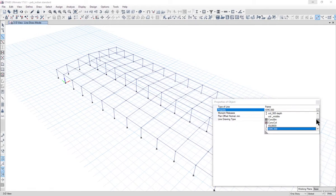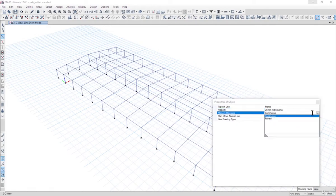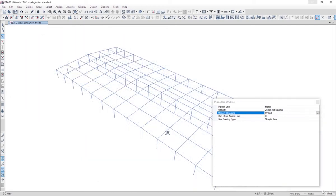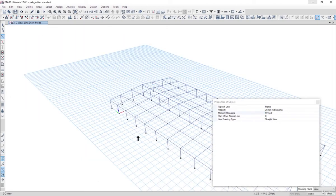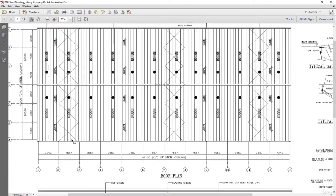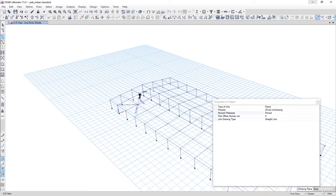Go to draw and draw beam column brace. Select the property as 25mm rod bracing, and moment releases has to be pinned on both sides. Here you can see that the bracing in the plan is between grid 2 and 3, so we go to our model and draw the brace here.